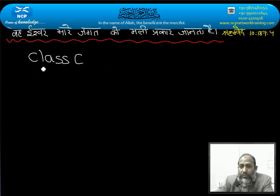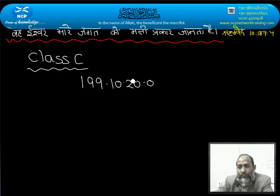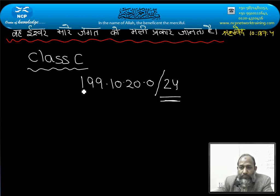For example, a Class C network ID like 199.10.20.0 with masking /24 — classful network IDs of Class C have a /24 mask.